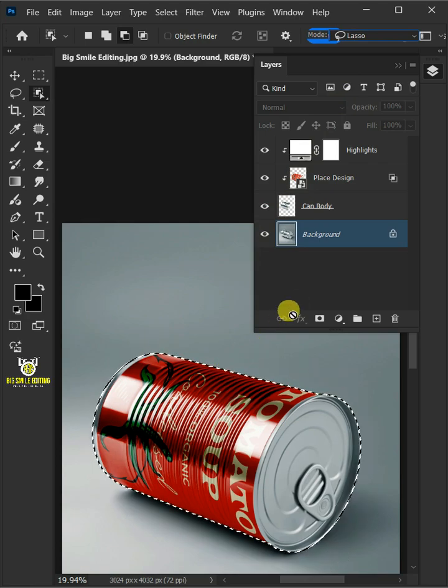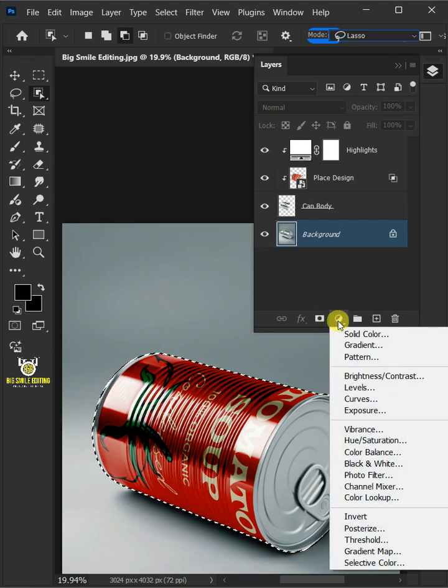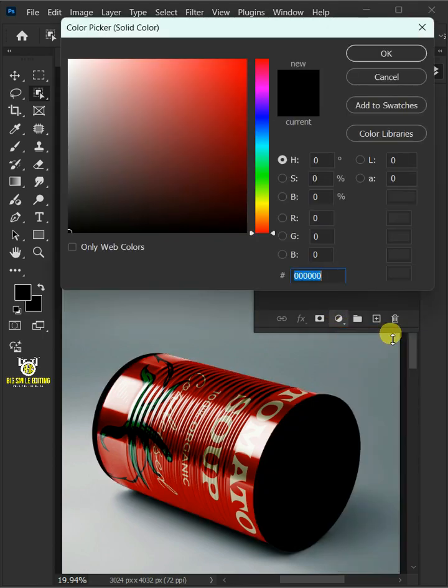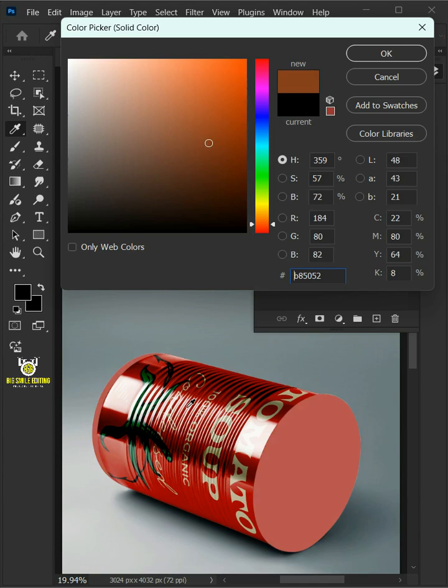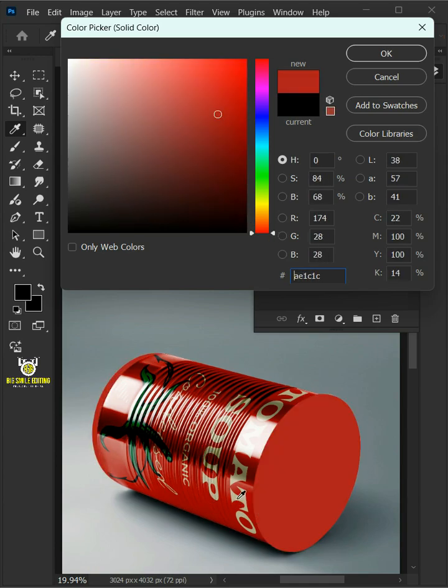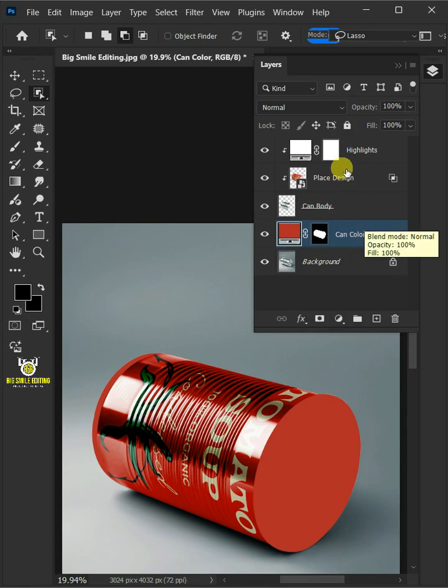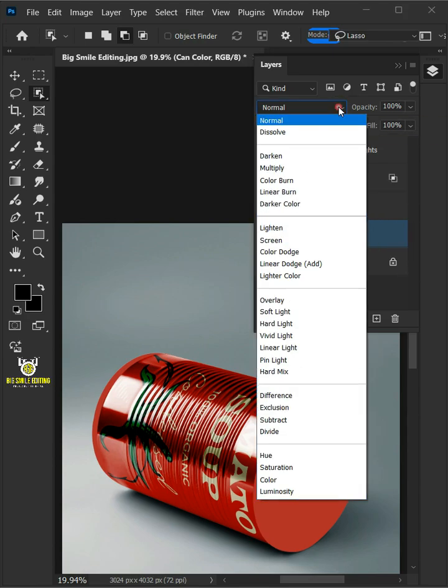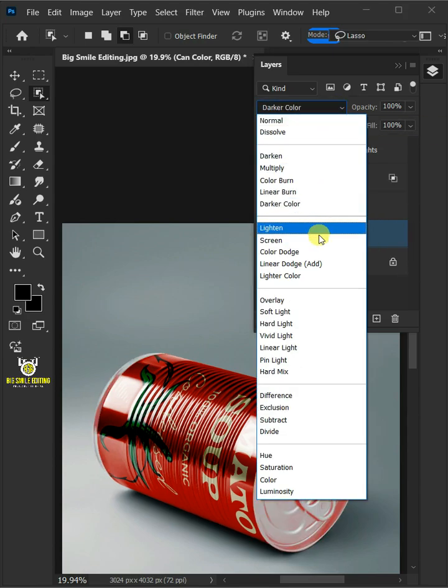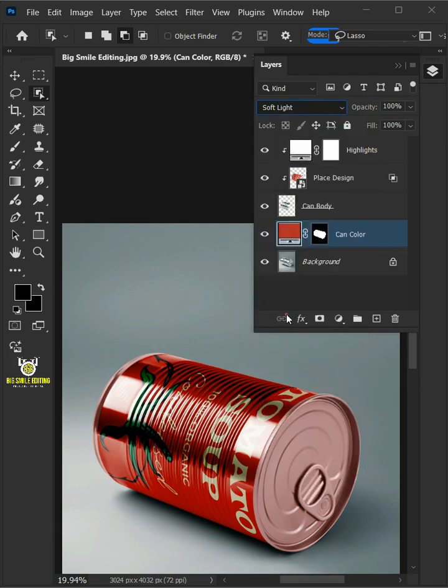Let's go back to the adjustment layer icon, then create one more solid color. In this color picker, choose Color for Can. Name the Color Fill layer Can Color and change the blending mode from Normal to Soft Light.